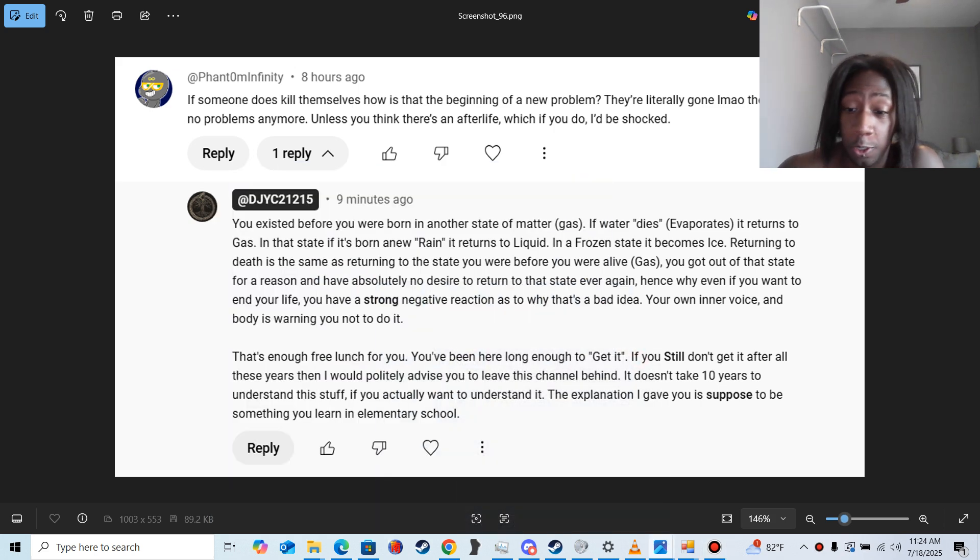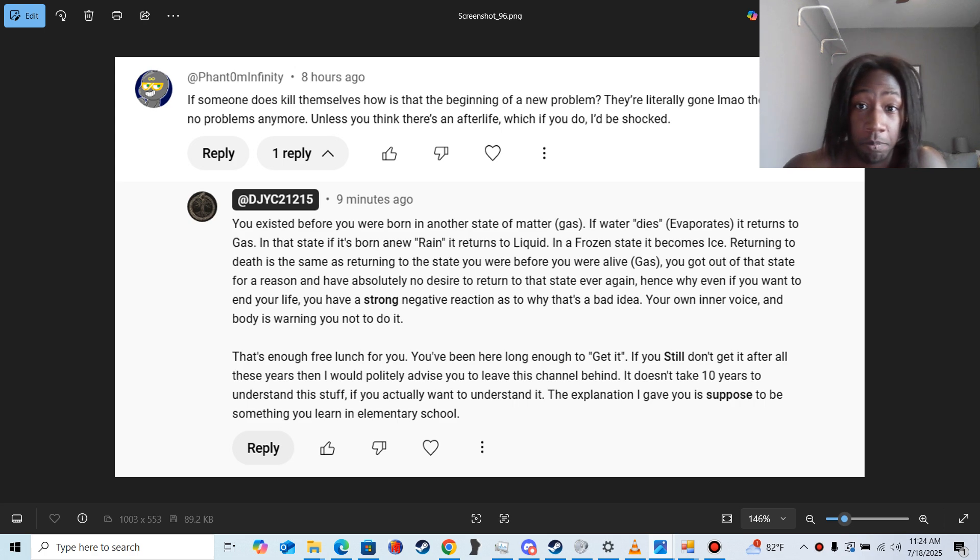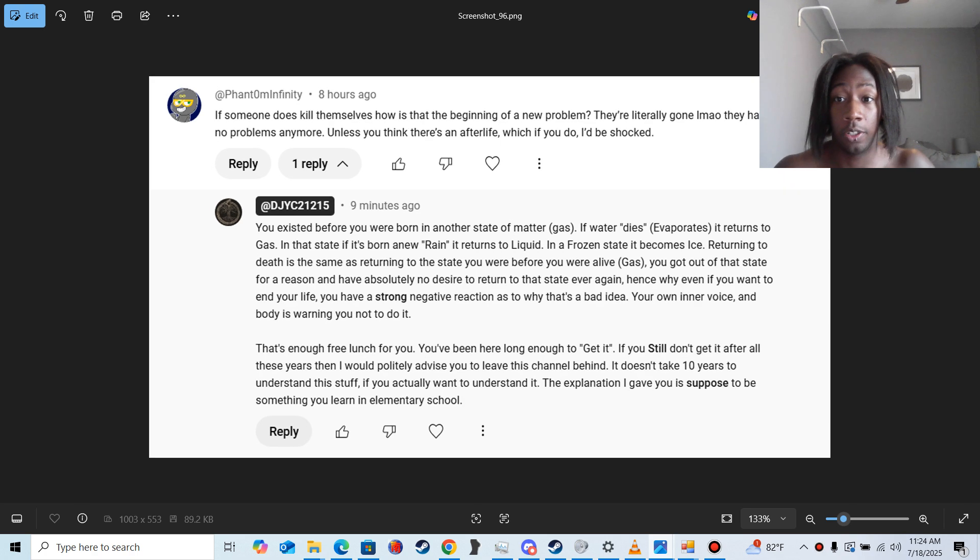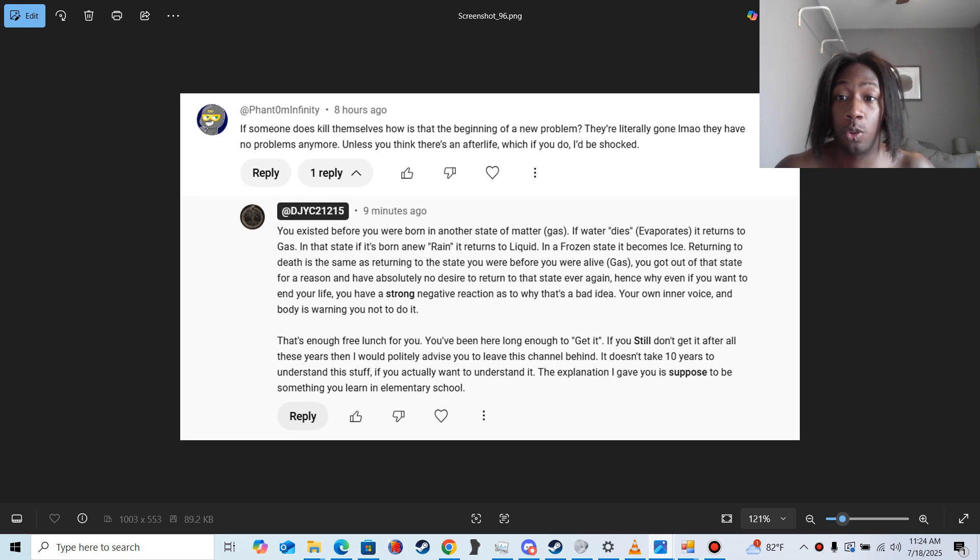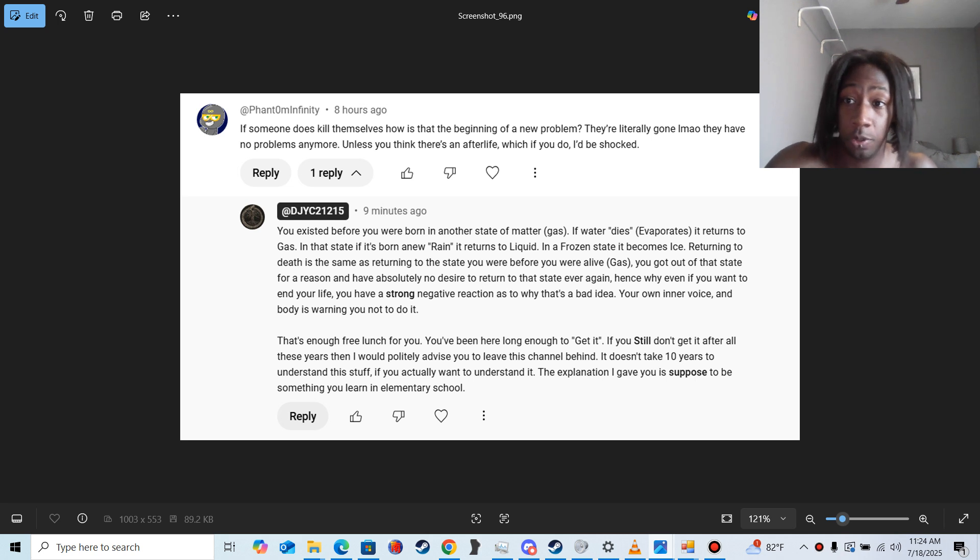This isn't gonna be a long video. Wait, let me make sure the full comment is captured.